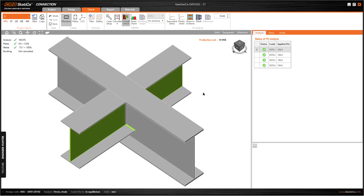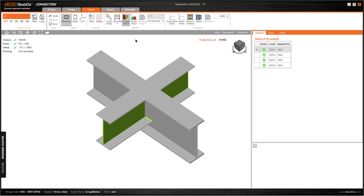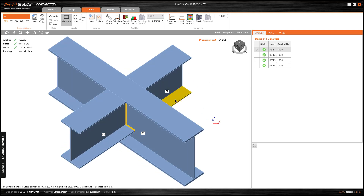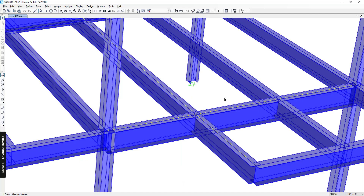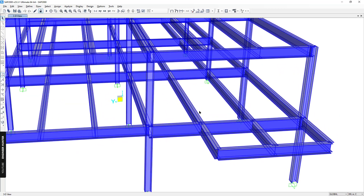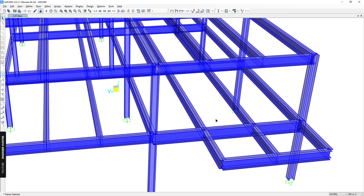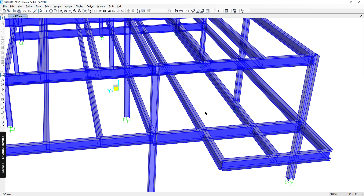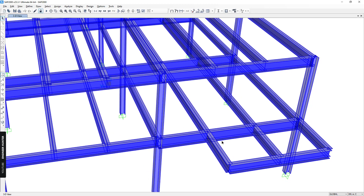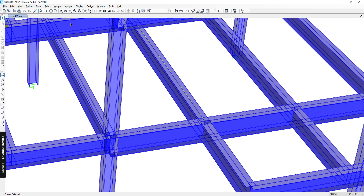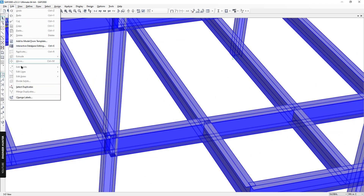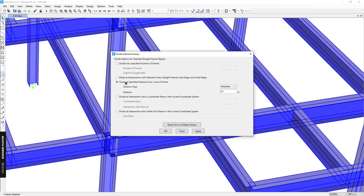One important thing to mention: if we use this type of connection, steel erection will not be easy. This beam is too long, so when we erect the steel it will connect all three members together, making it difficult. To solve this, we can divide the beam — we select it, go to Edit Line, then Divide.